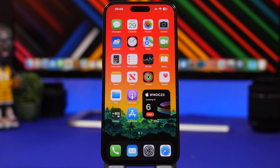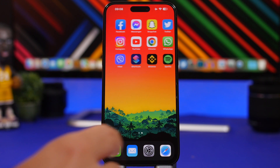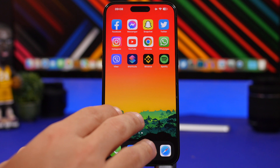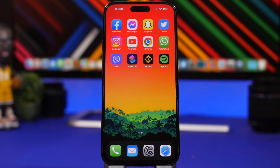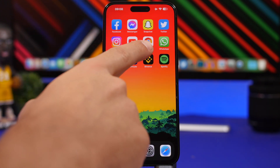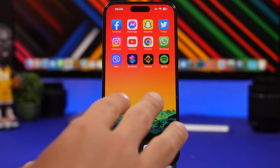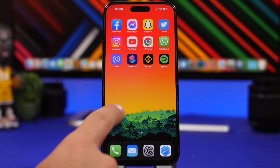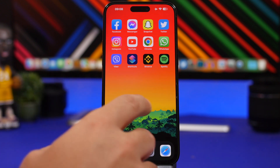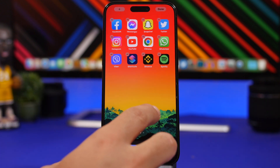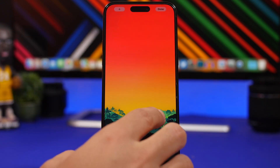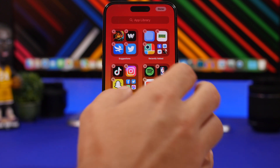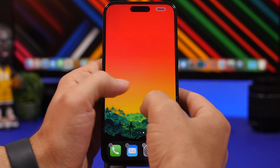First, we're starting with widgets. If you try to place a widget on the home screen, iOS will rearrange it and won't let you place it anywhere you want. Here's the trick: if you want to place a widget in a specific spot, go ahead and add some more icons to your home screen first.